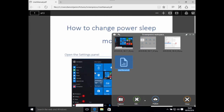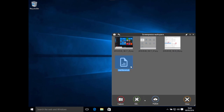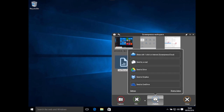Now I have my user manual. I can drag and drop it or publish it using the built-in features of Screenpresso to send it by email or any cloud-based systems.